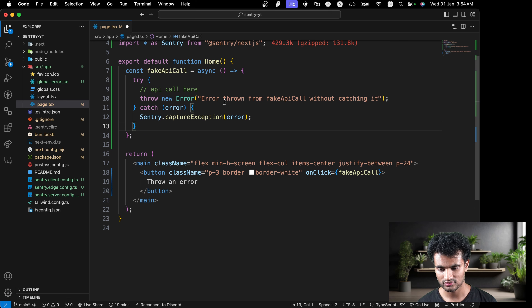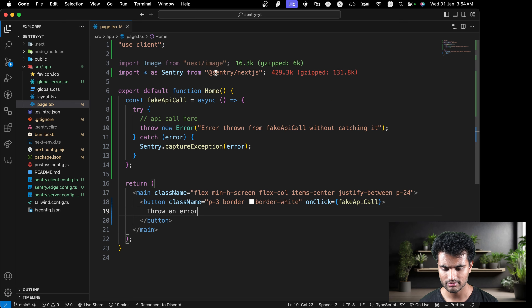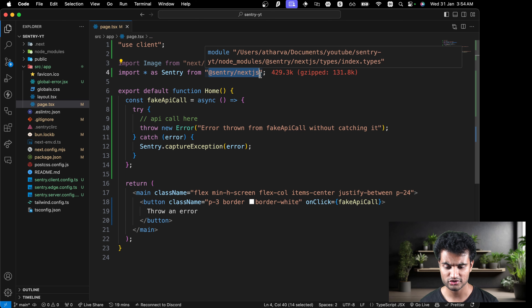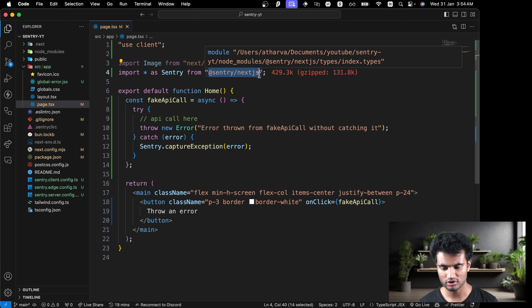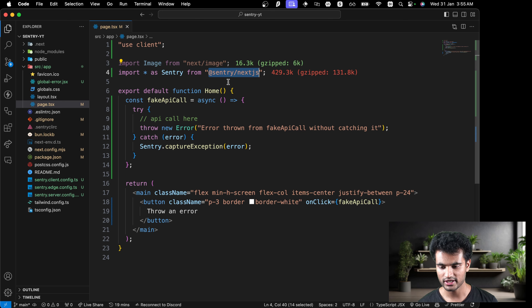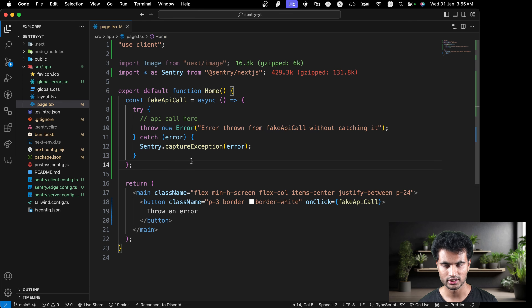You can also use `captureUserFeedback` to gather user feedback from your app and have it appear directly in the Sentry dashboard. One last important thing: since we have the Next.js Sentry package, any errors occurring on your API endpoints or server-rendered components will also be logged by Sentry automatically — you don't need to worry about errors not being logged on API routes.